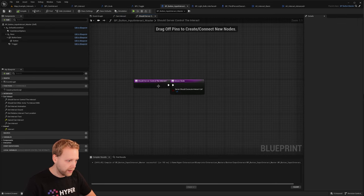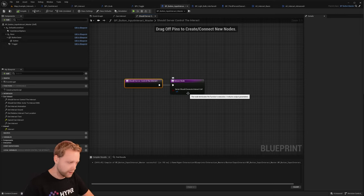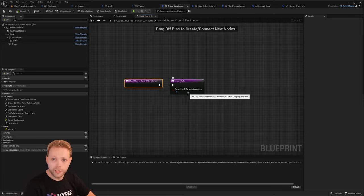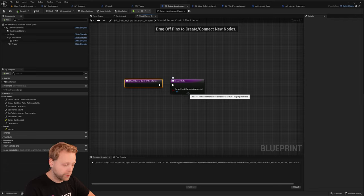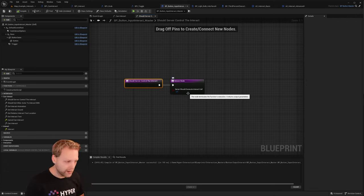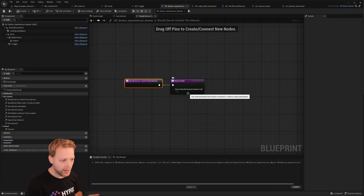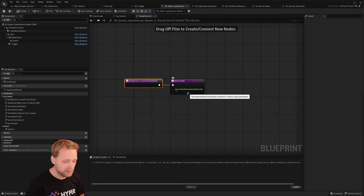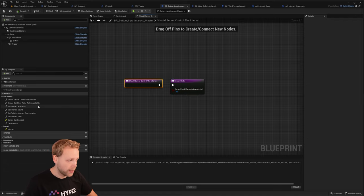Another thing is whether the server should execute the interact call. If this is false, it will be executed client only; if this is true, it will be server-based. In some implementations you want the server to be in control, and sometimes the client — it's your choice, you can switch it up based on whatever you need.